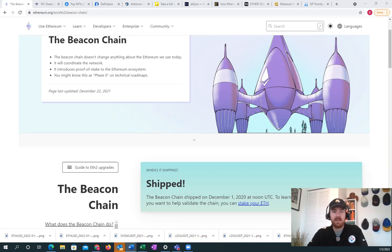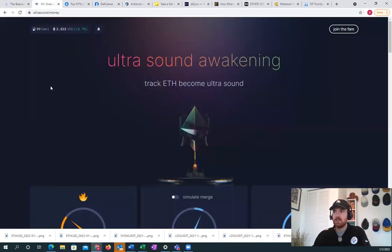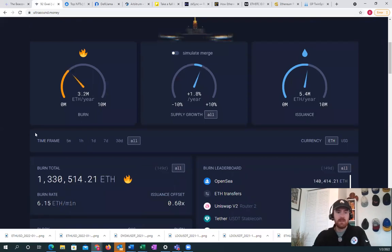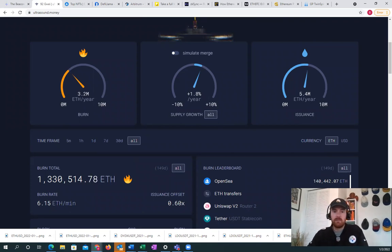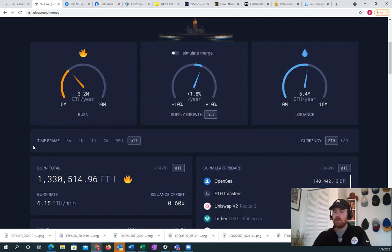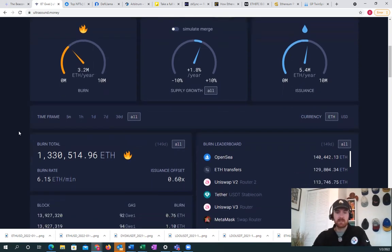We also saw the implementation of EIP 1559 in August of 2021, which feels like a year ago at this point. But as we take a look at how that impacted things, we can see that we have burned 1.3 million ETH out of existence.